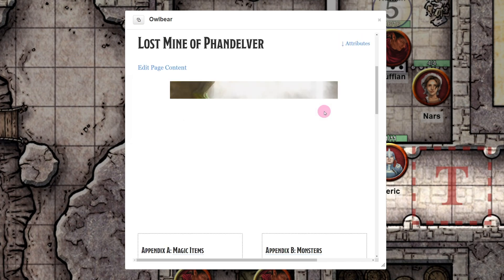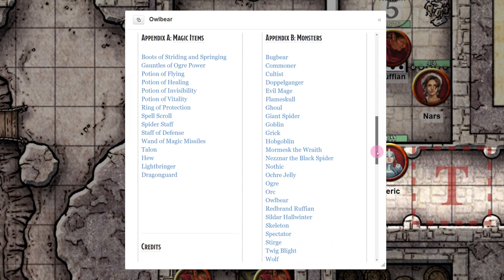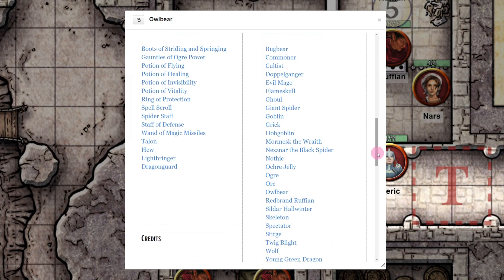And there you have it. You can now easily view your purchases in-game. Enjoy your new book.